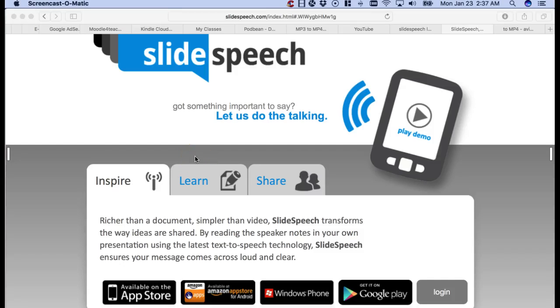Hello, this is Nellie Deutsch, and today I'm going to show you how to add notes to your slides so you can upload the slides and have them spoken by SlideSpeech. First thing I want to do is create an account if I don't have one.